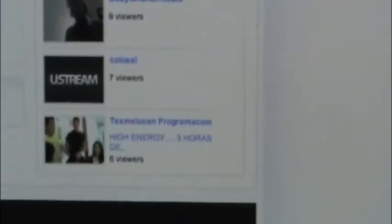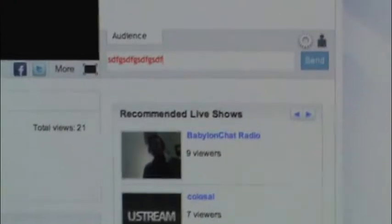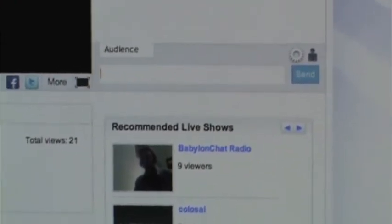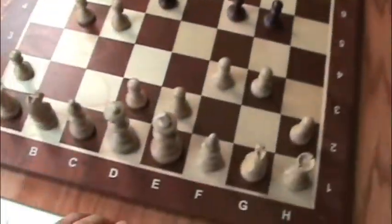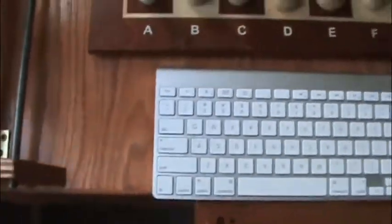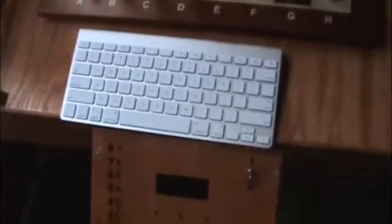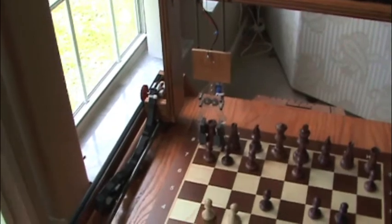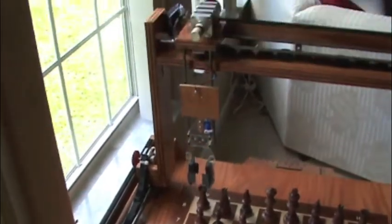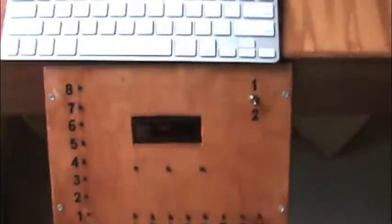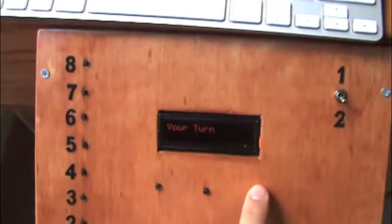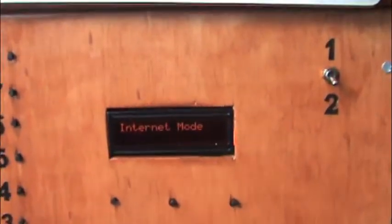I'll be using my wireless keyboard to type right there, and we're going to remove a piece. This is sending the commands over an XBee to the chess robot which is in the other room. Here's the chess robot, I'm going to turn it on. The chess robot is on, I'm going to put it into internet mode.